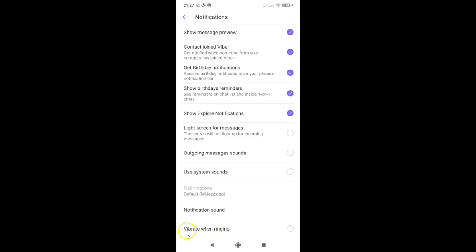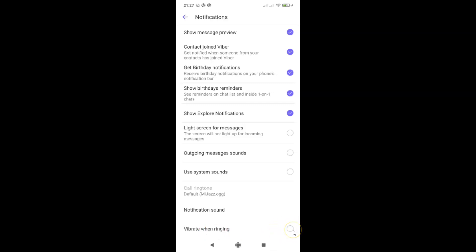To enable Vibrate When Ringing you have to check this circle button next to this. To check this circle button you have to tap on it. Let me tap on it. And you can see it's now checked and we have Vibrate When Ringing enabled.